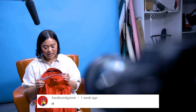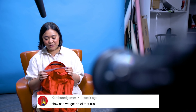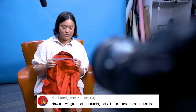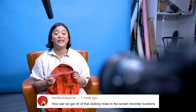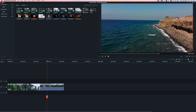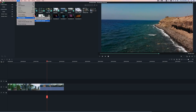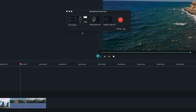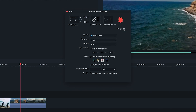This question is from Kari Burid Gamer: 'How can we get rid of the clicking noise in the screen recording function?' Let me show you in Filmora 9. Before you start recording your screen, options will appear — click the cog icon to open more settings. Here you can uncheck the mouse click sounds while recording and adjust any other options. That's how you remove the clicking sound during screen recording.